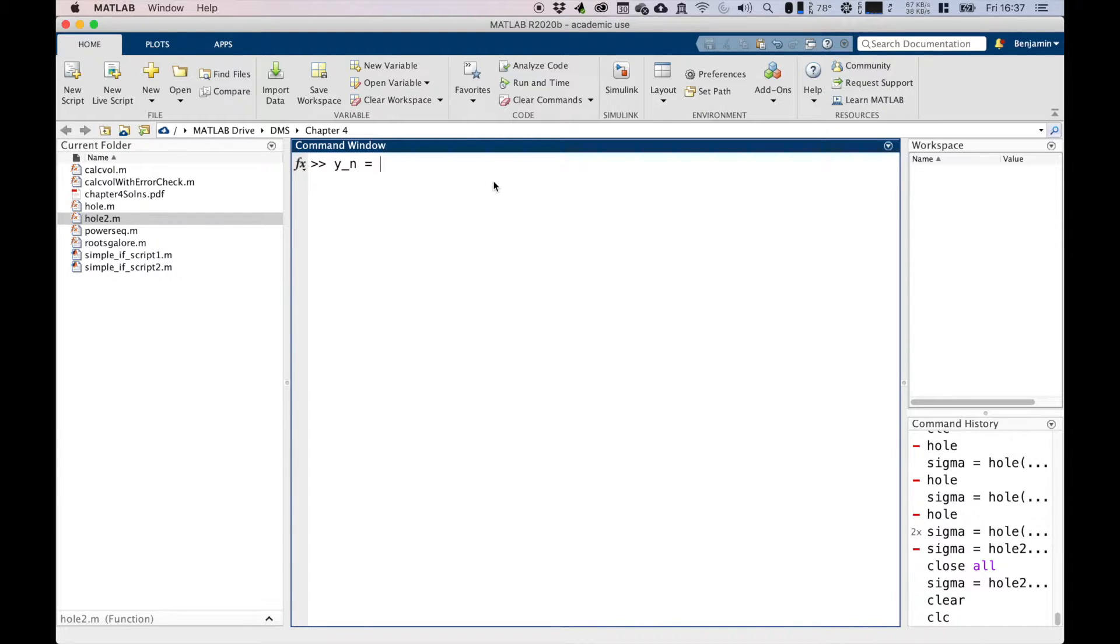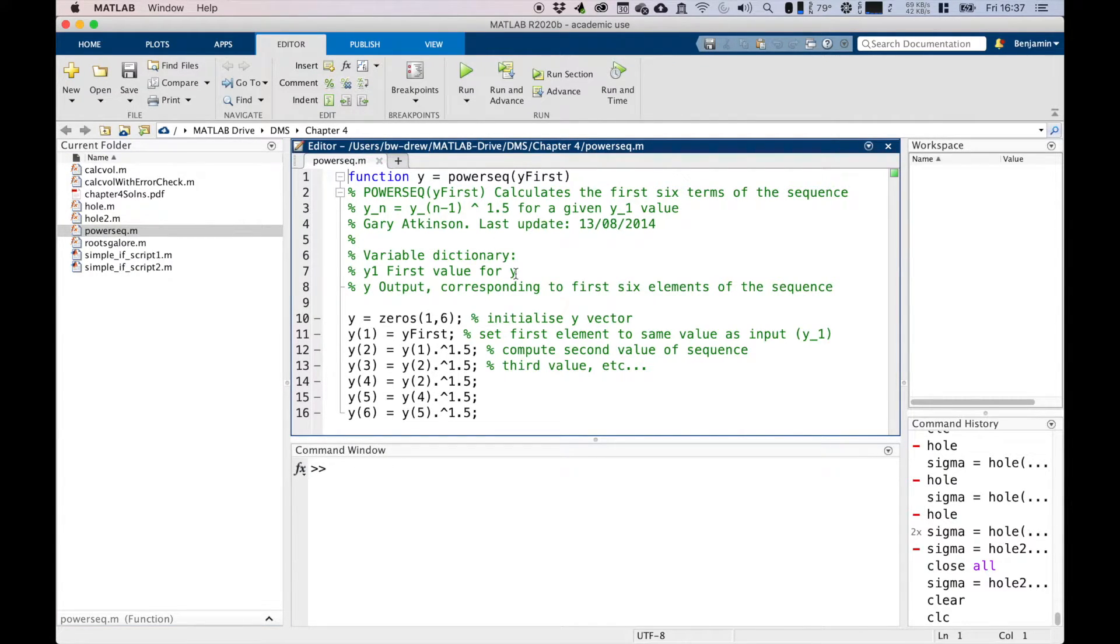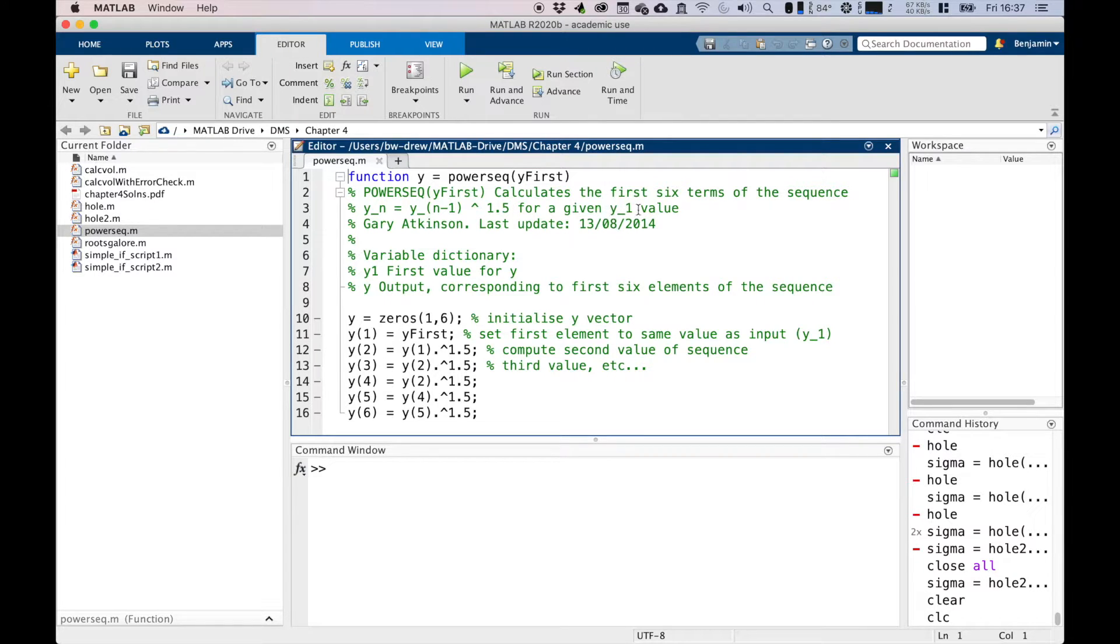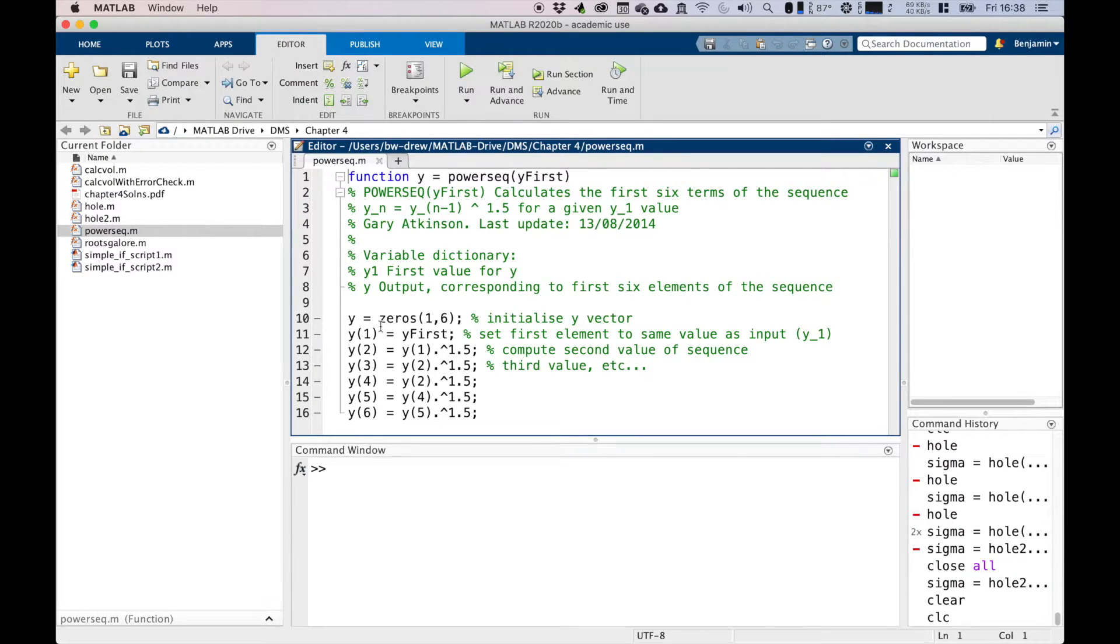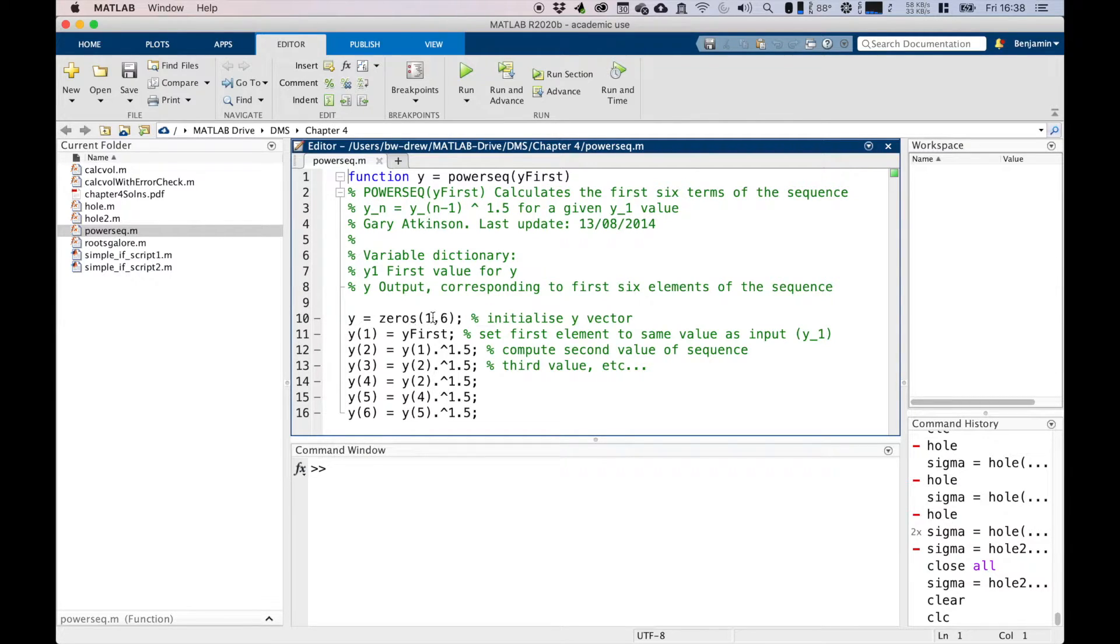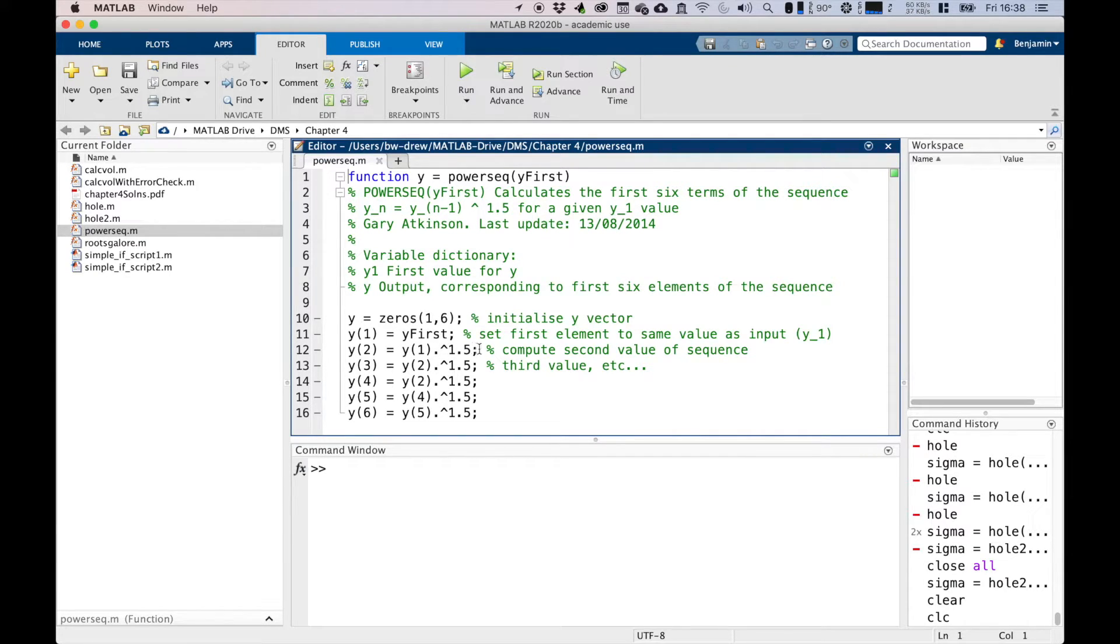Unfortunately there's a piece of code here written that aims to do that. We've started this function, y equals powersequence(yfirst). It calculates the first six terms of the sequence y_n equals y_(n-1) to the power of 1.5 for a given y1 value. We've got a variable dictionary here: y1 is the first value for y, and y output corresponds to the first six elements of the sequence. We're going to initialize it from zeros 1 to 6. y1 is the first value, that's the input argument coming in. y2 is y1 to the power of 1.5, y3 is y2 to the power of 1.5, and so on and so forth.